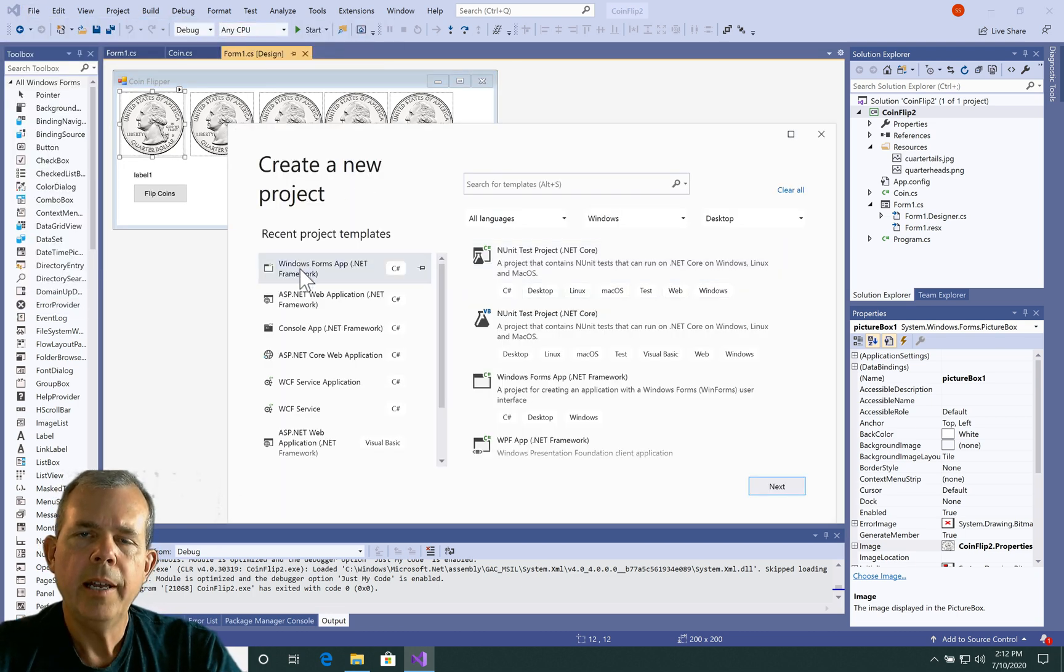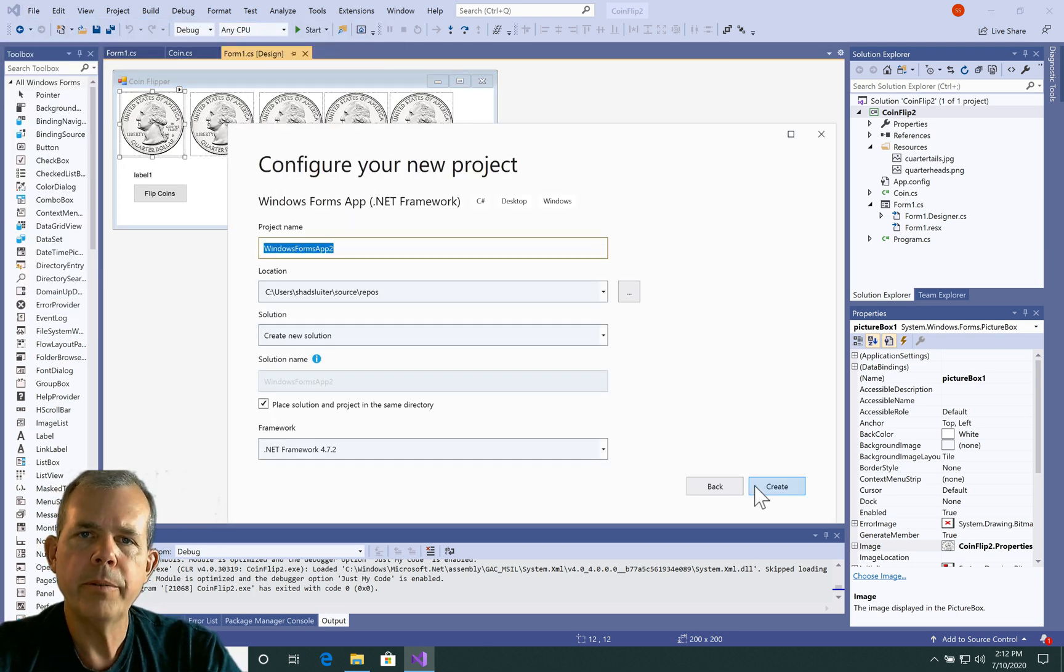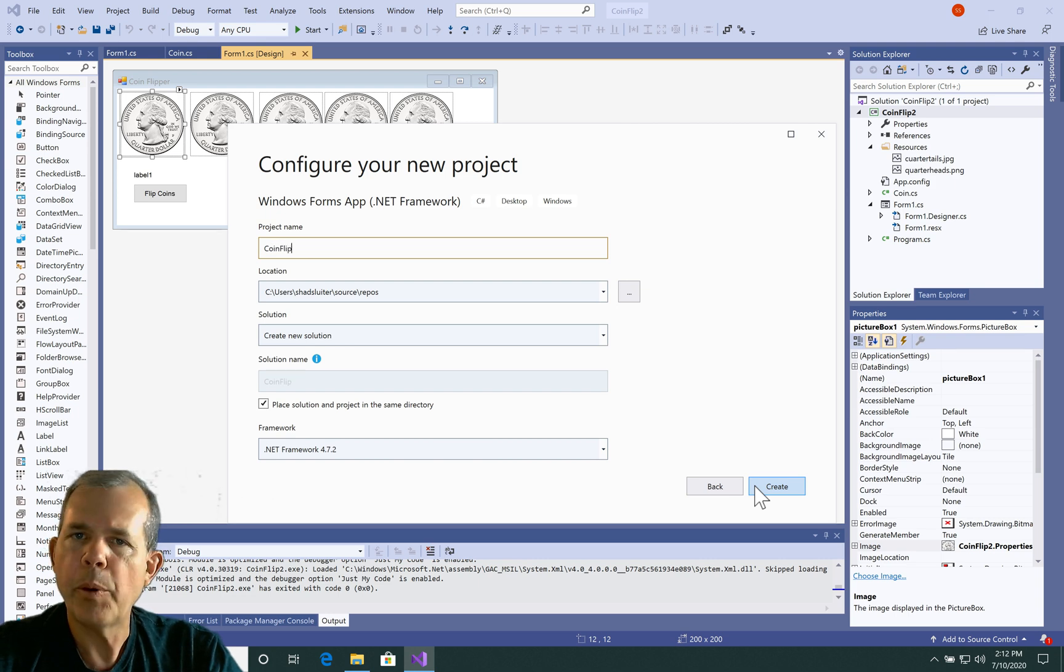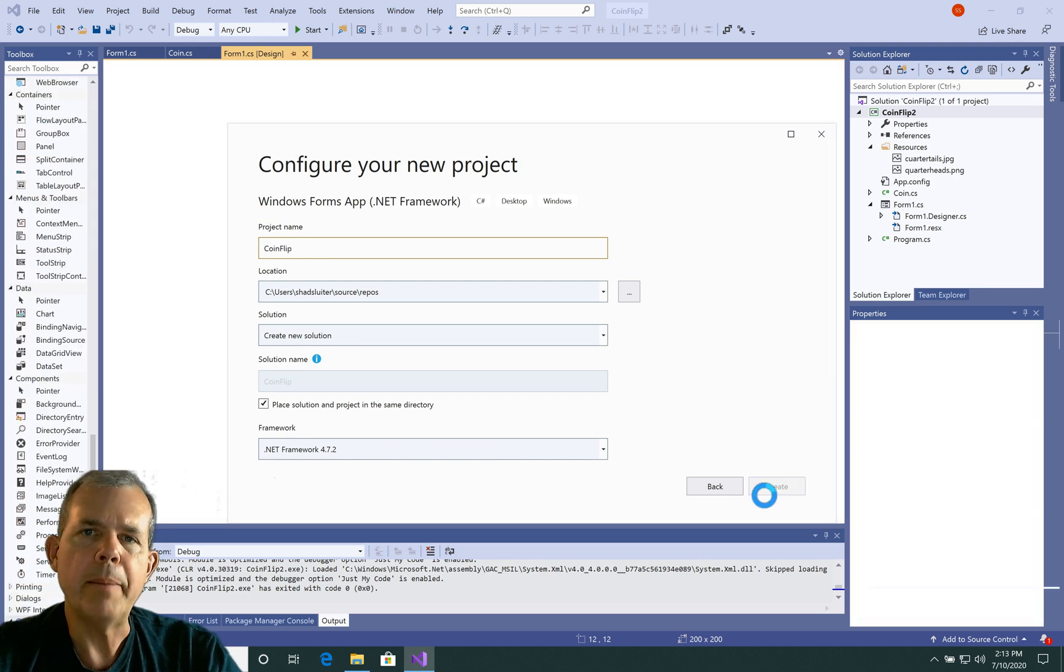I'm going to make a new project. I'm going to choose a WinForms app with the .NET Framework, and I'm going to call it CoinFlip.